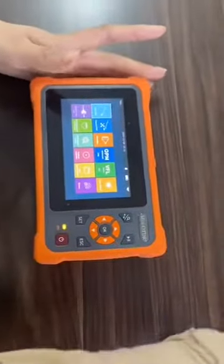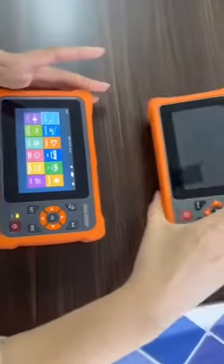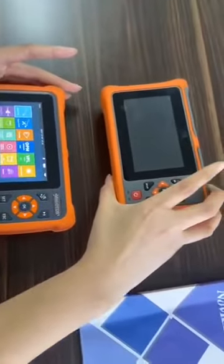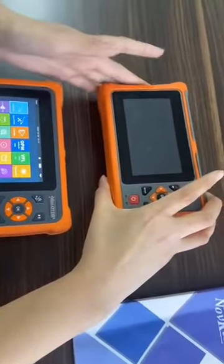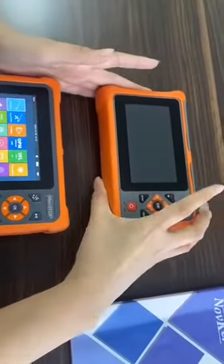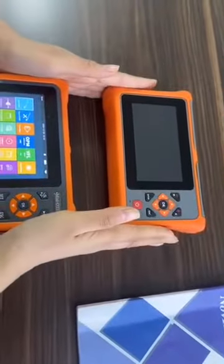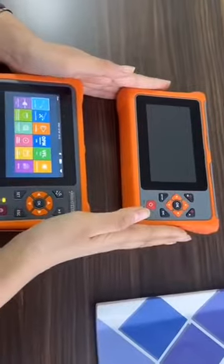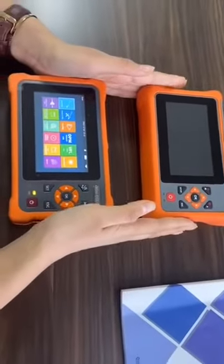Now this is another brand's similar mini OTDR available in the market. Let's compare them to find the differences.